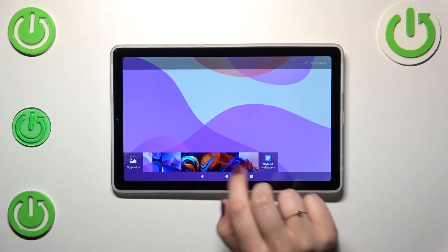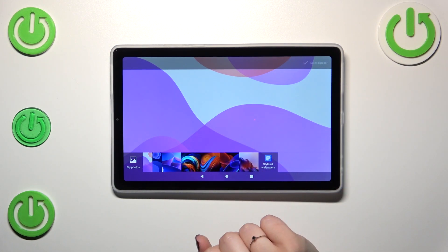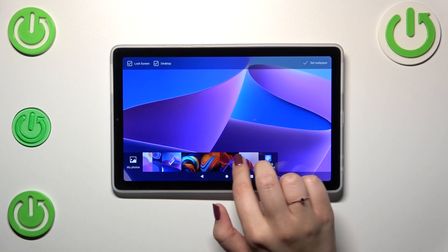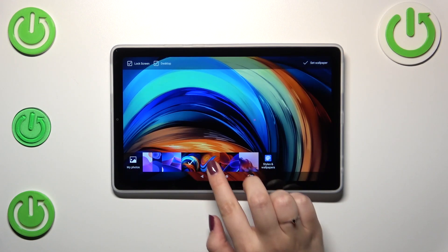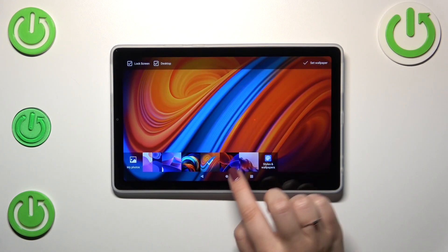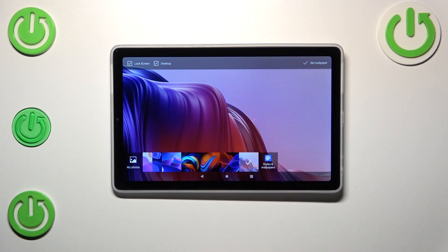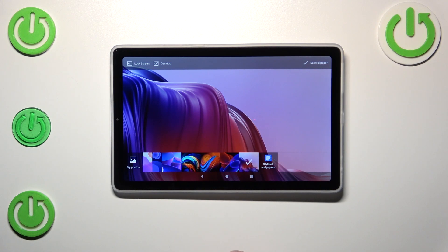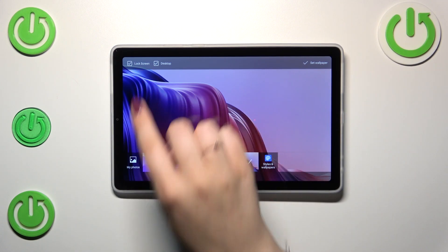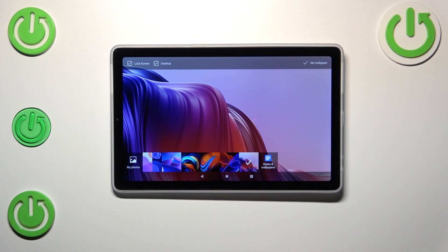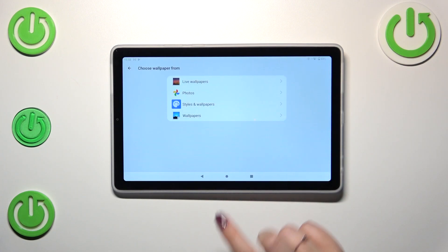Let me tap on this one and as you can see here we've got all pre-installed options from which we can choose. Simply tap on the option in order to check the preview, and if you like your choice simply tap on set wallpaper. Right here you can mark where you want to set it, so I will apply it to the lock screen and the desktop, and simply tap on set wallpaper.